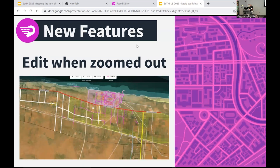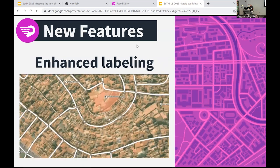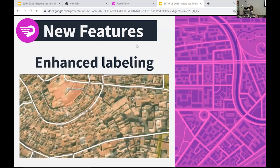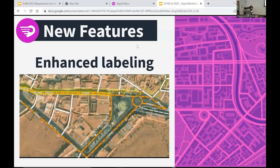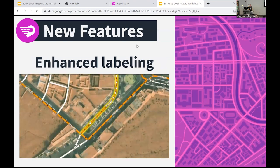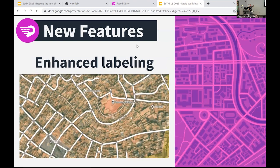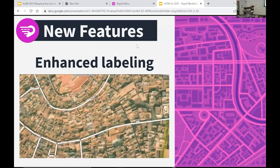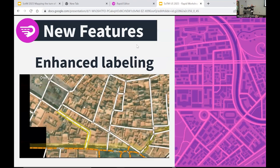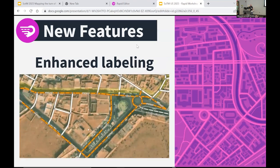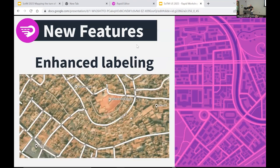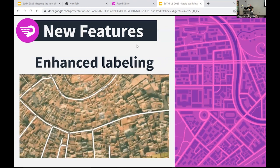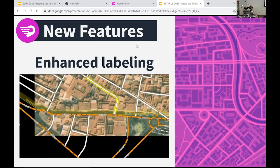Finally, enhanced labeling — now that the renderer can show a lot more text than before, you'll see better label placement around points, more labels along lines, and we even label around the perimeter of some shapes too. This is something we're really happy about; it's going to give users more context for editing than they had before.